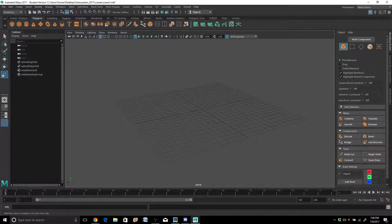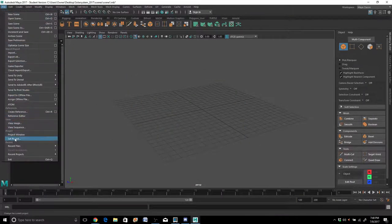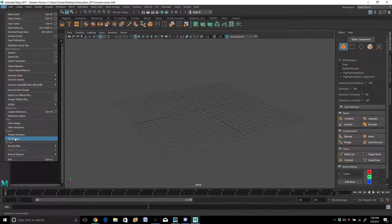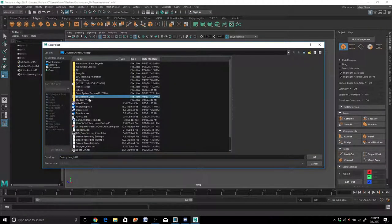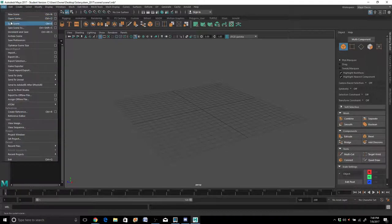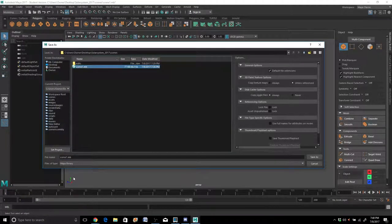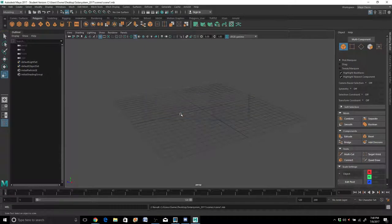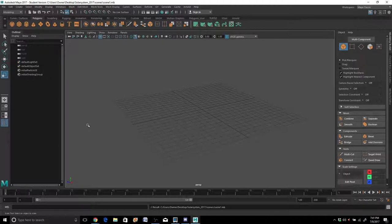From here we're going to go to File, Set Project. If you're working in different projects, Maya wants to know which project it's putting stuff into. You want to tell Maya which project folder it's going to be stashing things in and where it's going to look for texture sources when we open up the scene file. We're going to tell it we're using Solar System 2017. We'll hit Set, then go to Save Scene As, call it Scene 1, save it as a Maya binary. Now we've got our first scene set and the project set, so Maya is looking at this particular project folder.